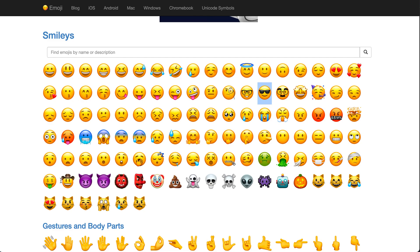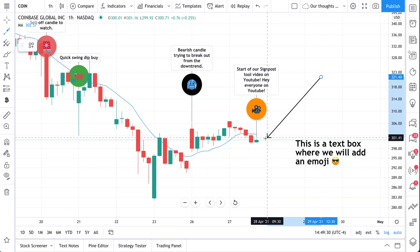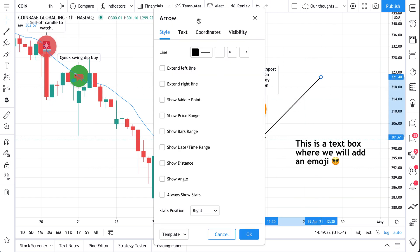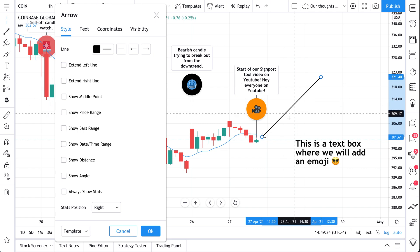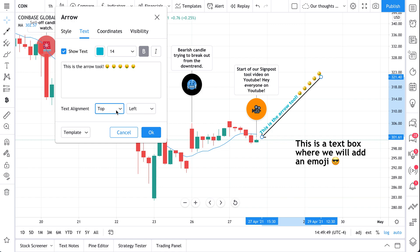We'll show you one more example. Why don't we copy this one here — we just copied that. Remember, any tool that supports text can have an emoji added to it. So this is the arrow tool — we selected it, now we go to text and write 'this is the arrow tool,' then paste. There's our emoji. We'll paste a bunch so you just can't miss it.